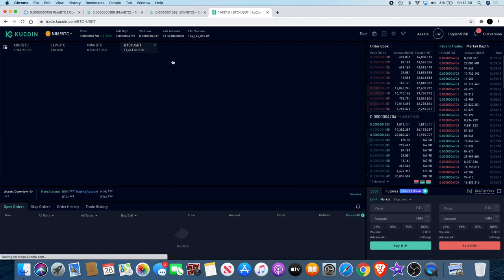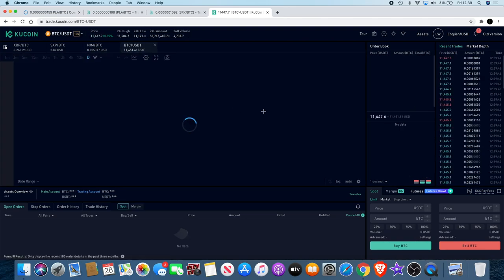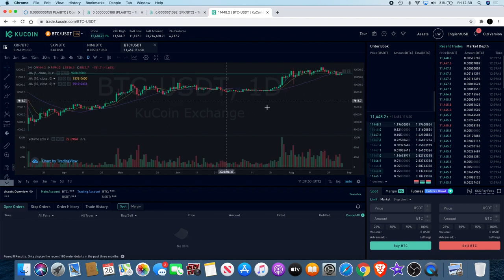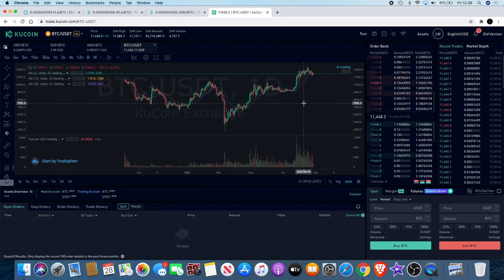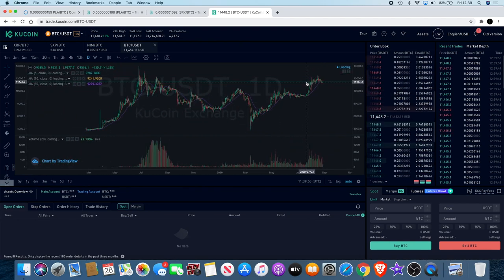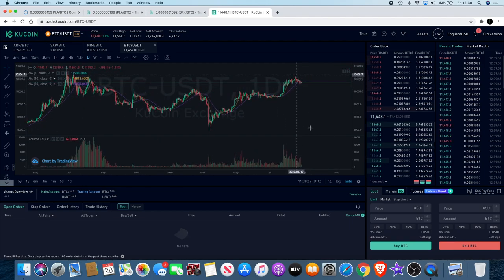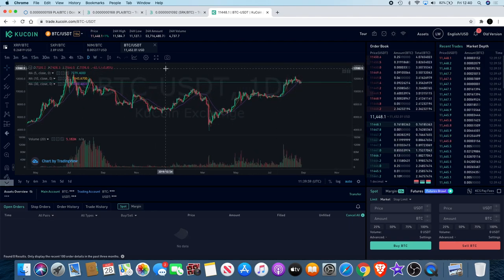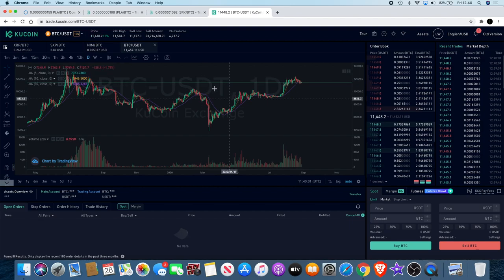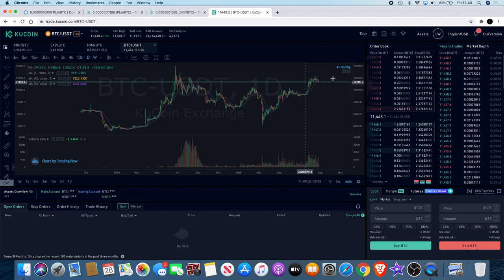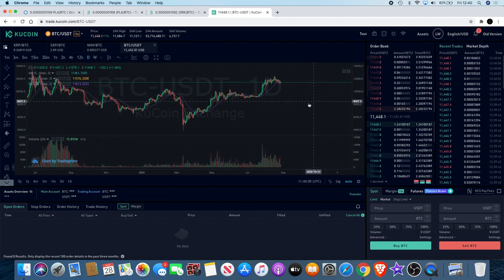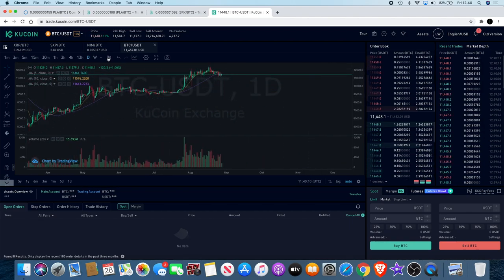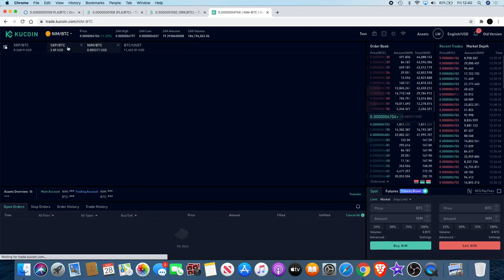If Bitcoin decides to dump all the way down, it's going to drag these coins down with it. But if you do see coins that are going up as Bitcoin's going down, that's probably a good signal that those are the coins to be in as well. Definitely keep an eye on that.